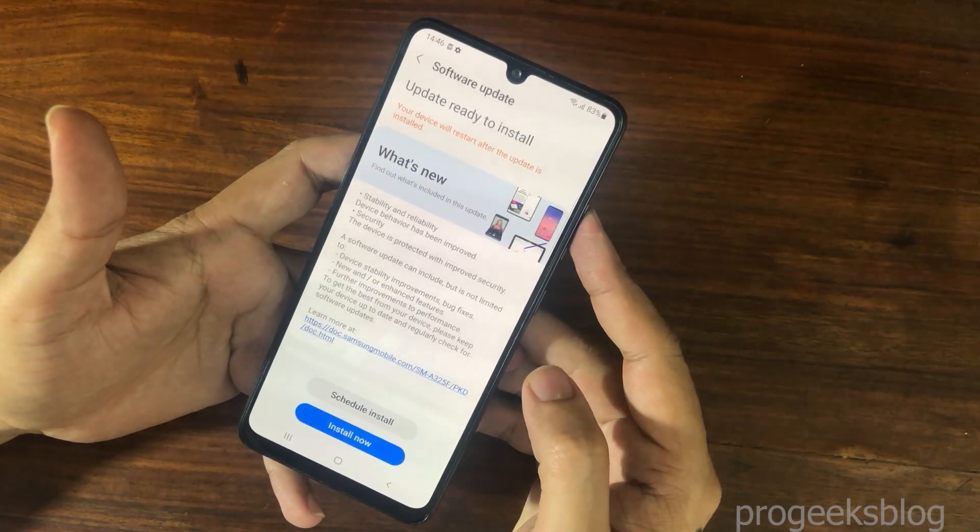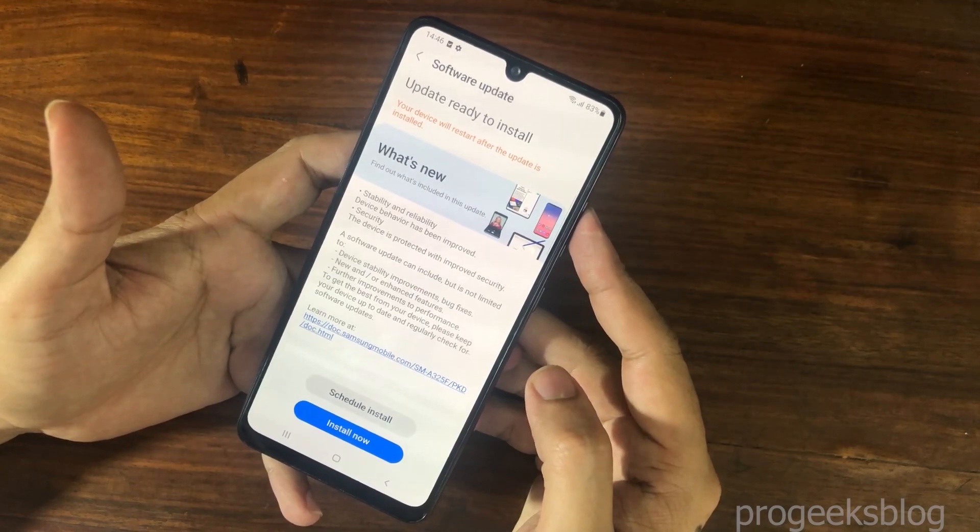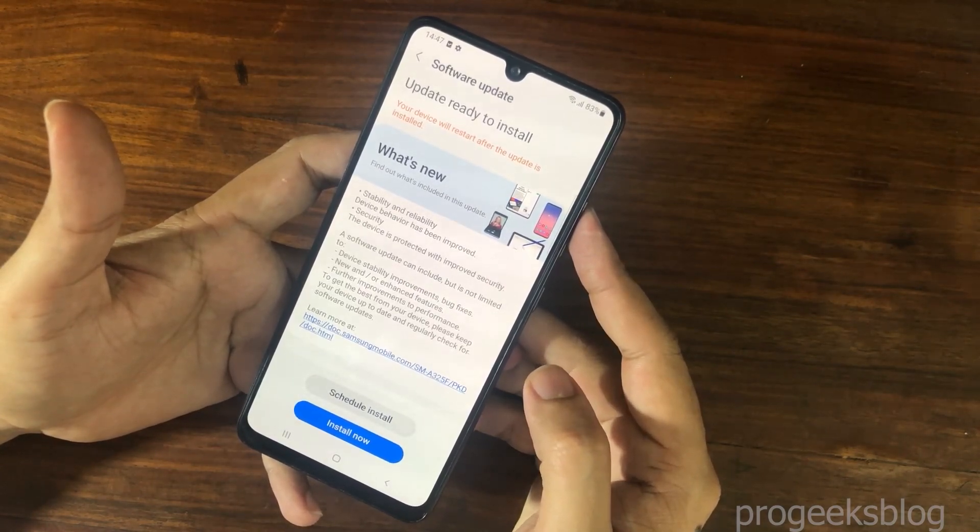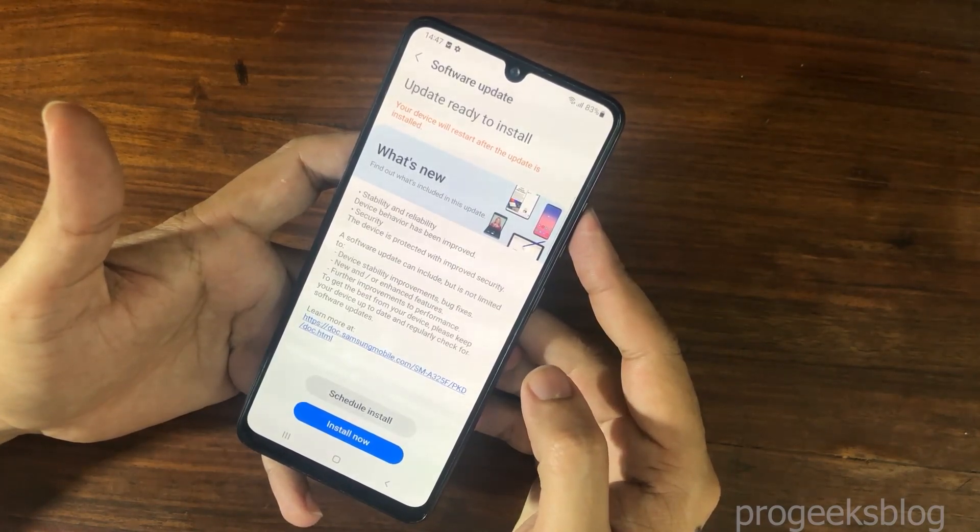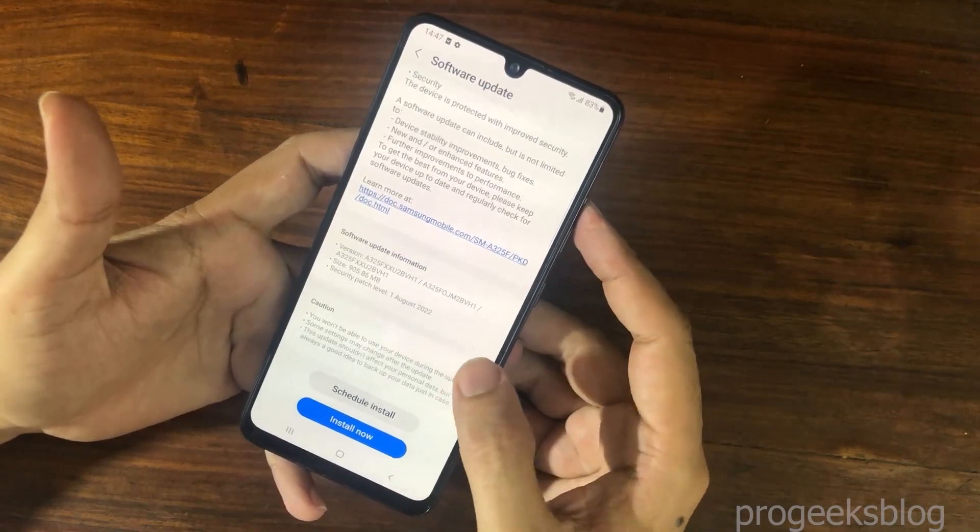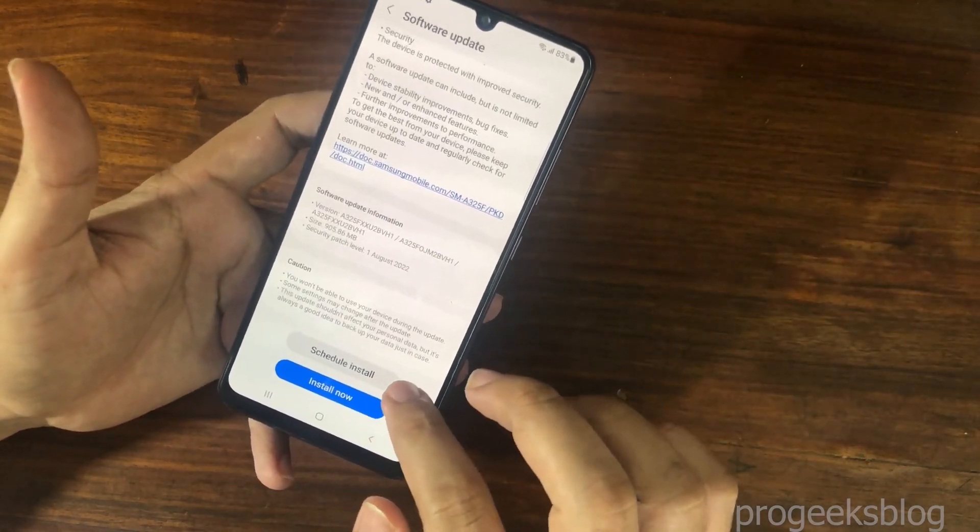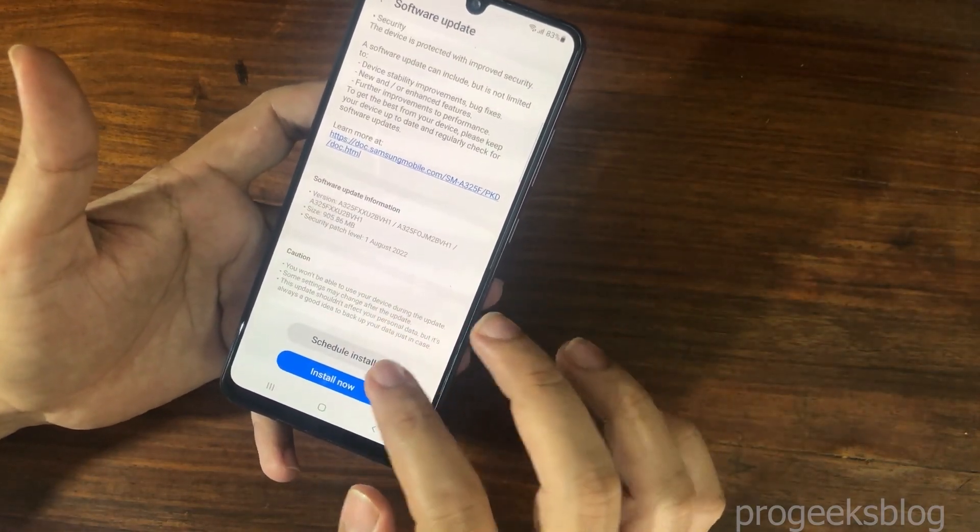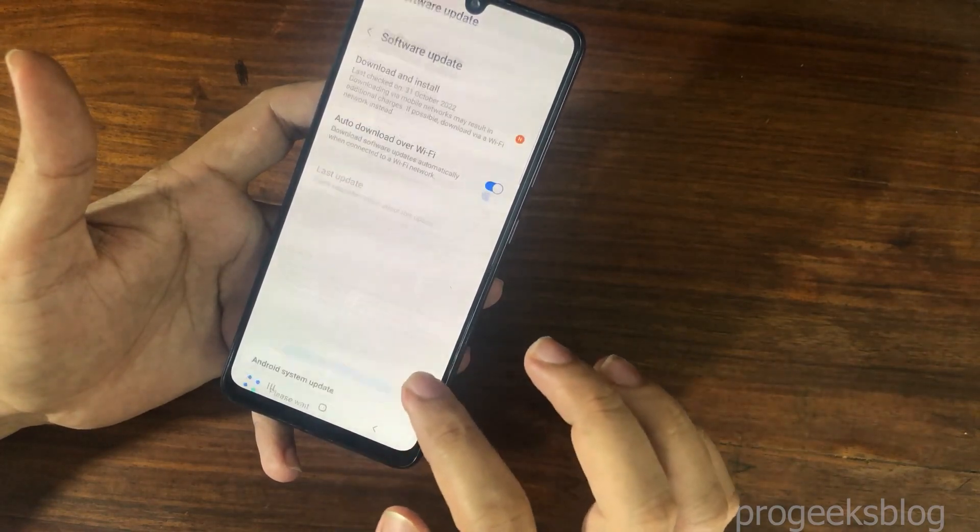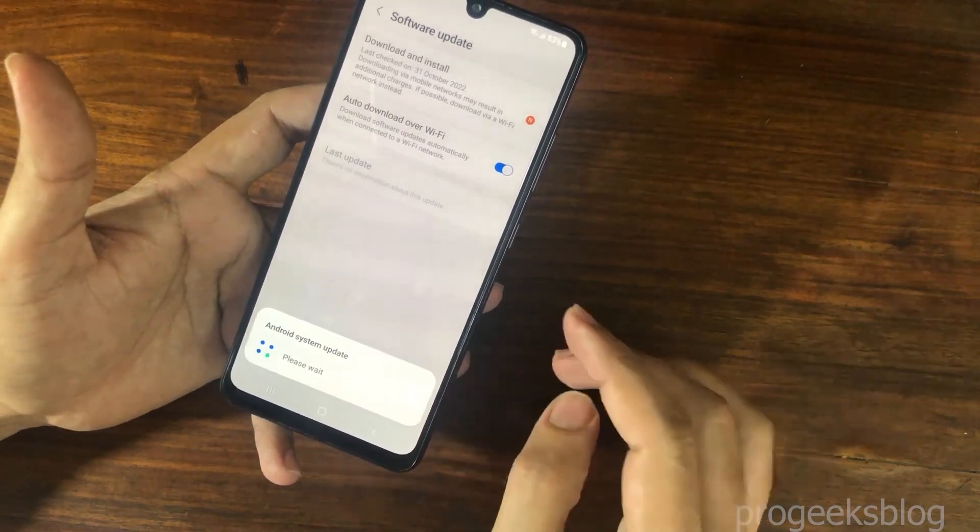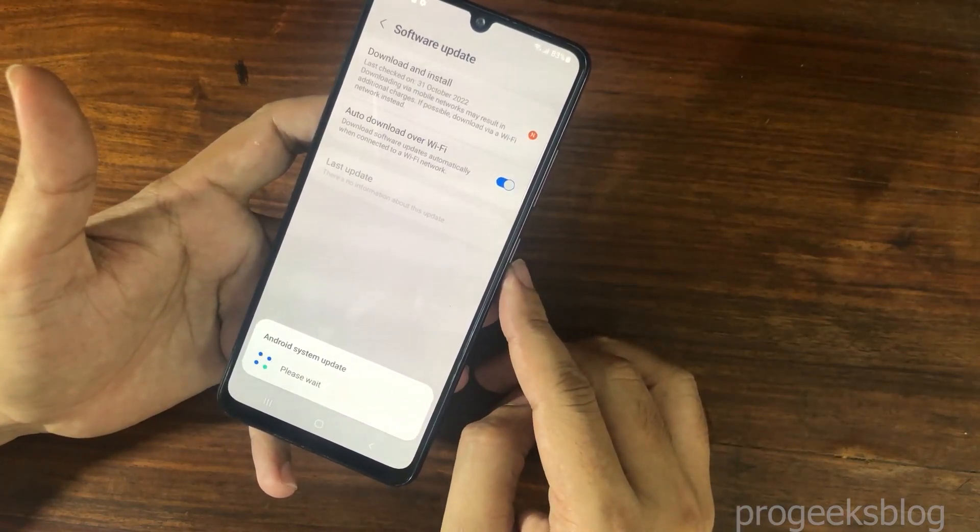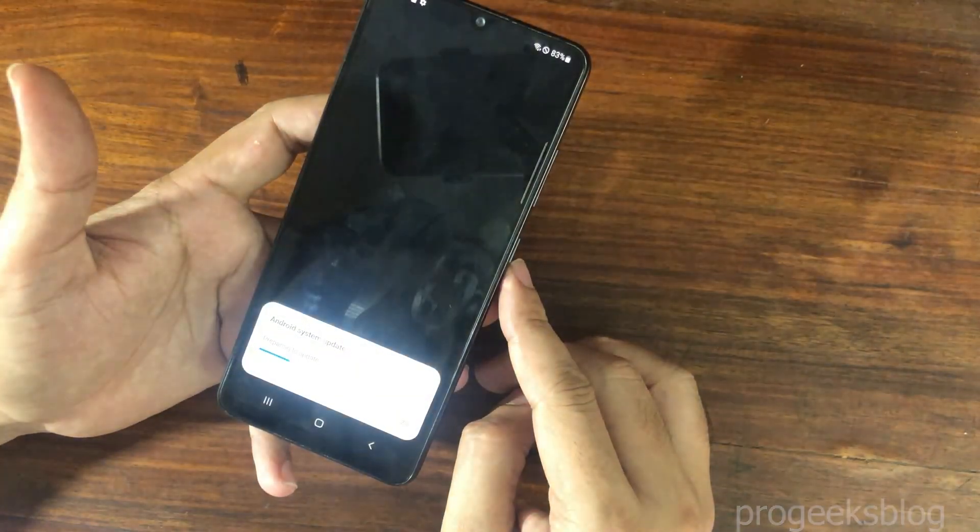Now once it downloads the update it will give you to install the update. Now you can also schedule the update.